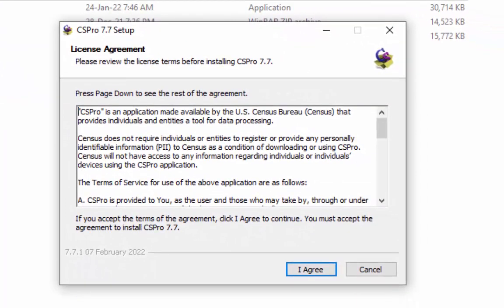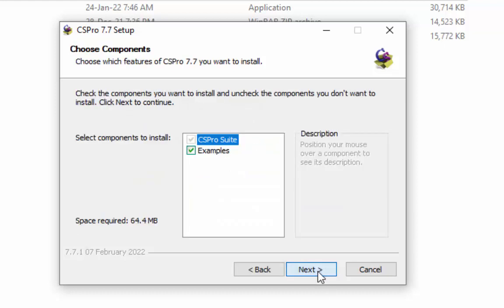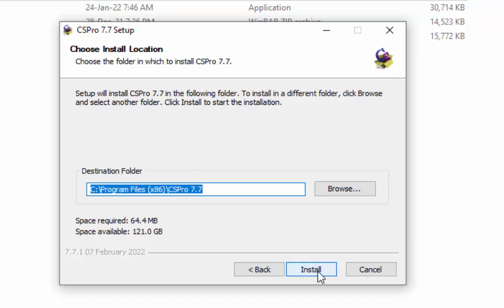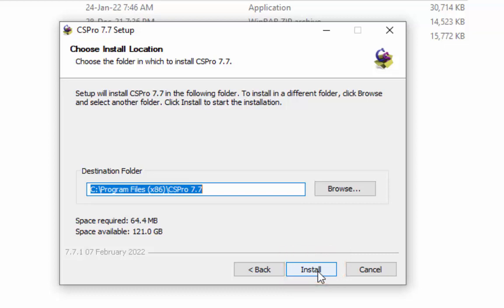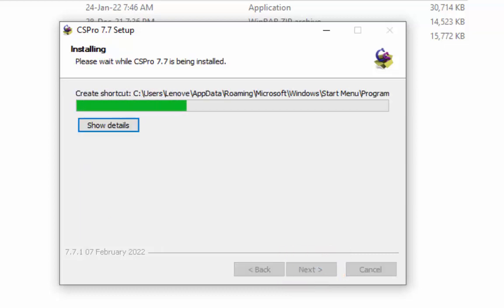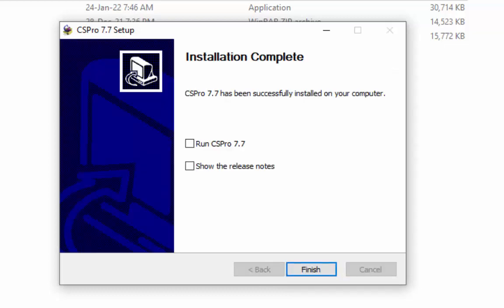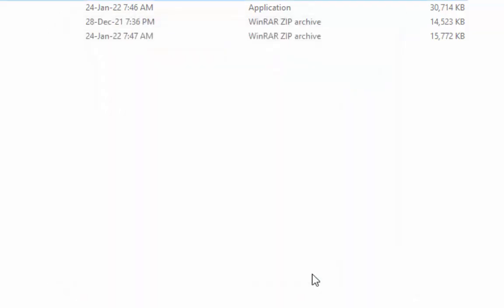Under the license agreement click on the I agree button. On the choose components screen, click on the next button. If you want to install in a different folder, then click browse and select another folder. If you want to install in the current folder, then just click on the install button. Installation has been done successfully, click on the finish button.